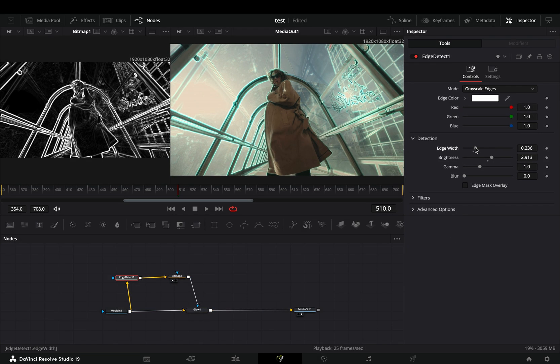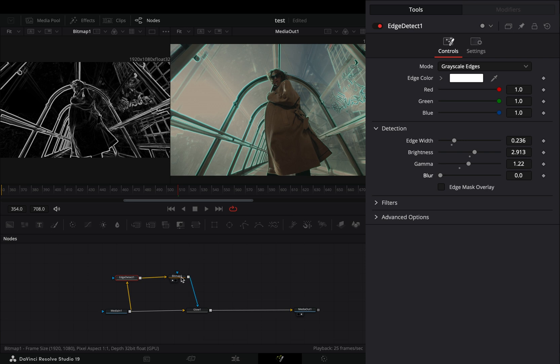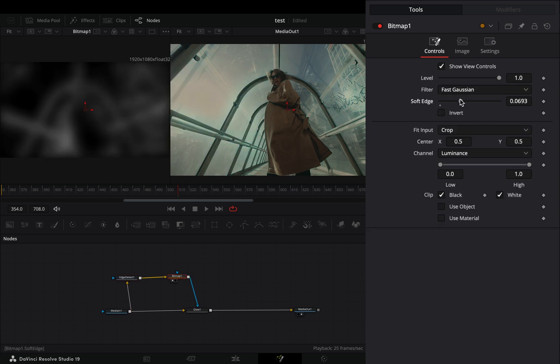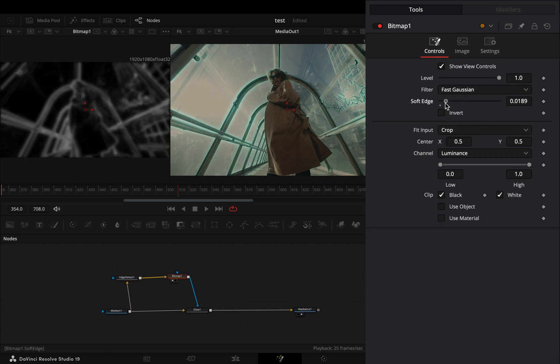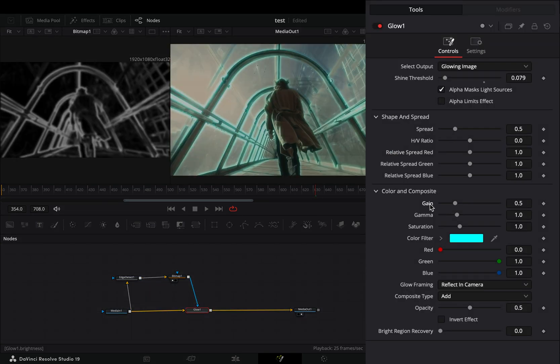Go back to the edge detect node and play around with the settings. Go to the bitmap node and adjust the soft edge slider to your liking. Once you are satisfied, go to the glow node and right-click the gain slider and select to modify it with shake.